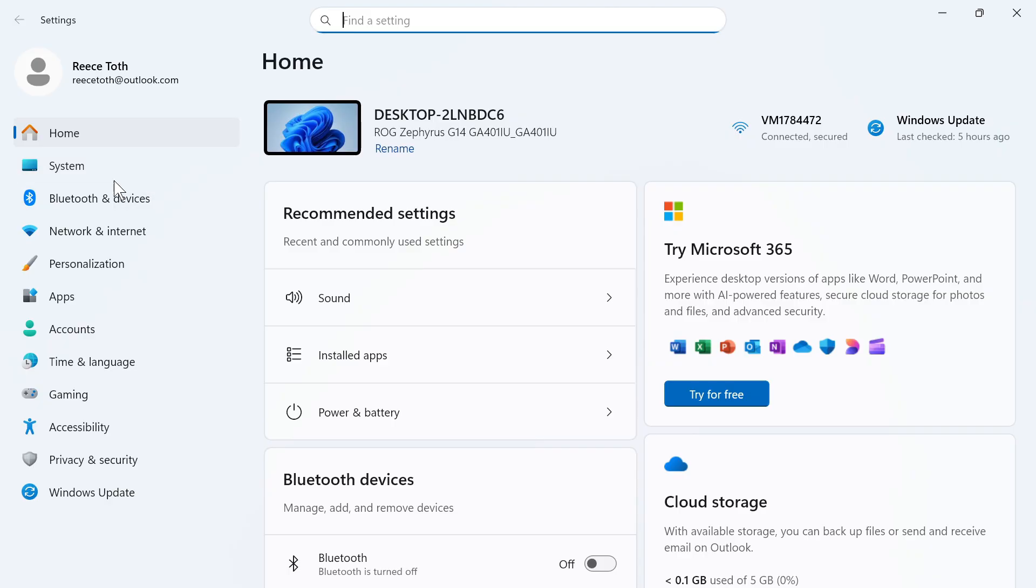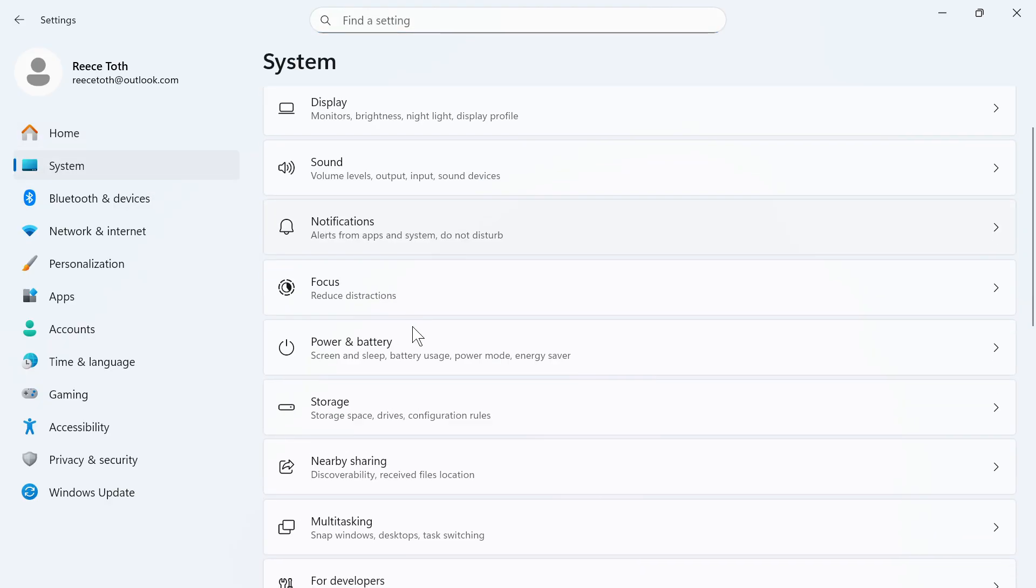In the left hand side, go and click on system. You can then scroll down and click on power and battery.